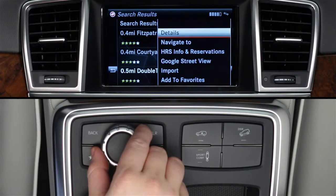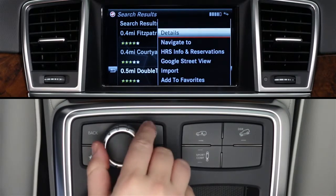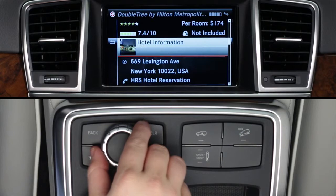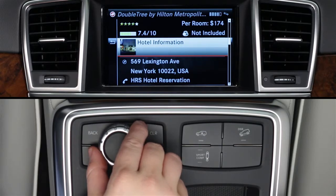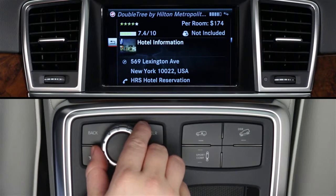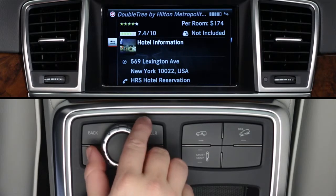A sub-menu of choices will appear. Select Details to see customer ratings, its address, or click Hotel Information. This will let you see photos of the hotel, read reviews from other HRS customers, and read more information about the property. To return to a previous menu screen, slide the controller to the left and click the back arrow.